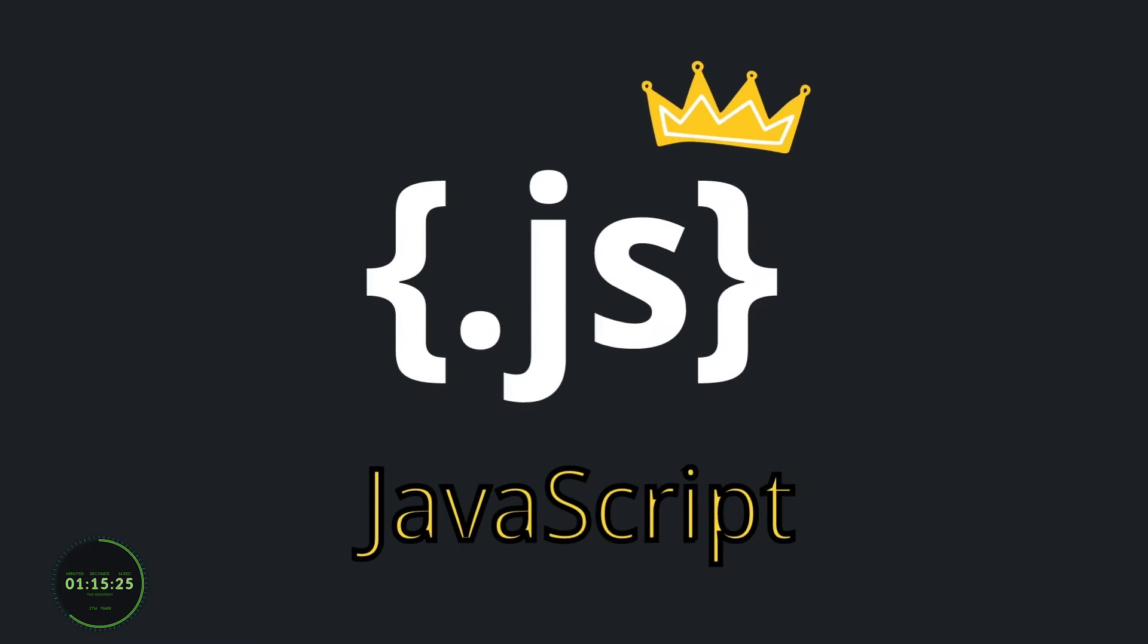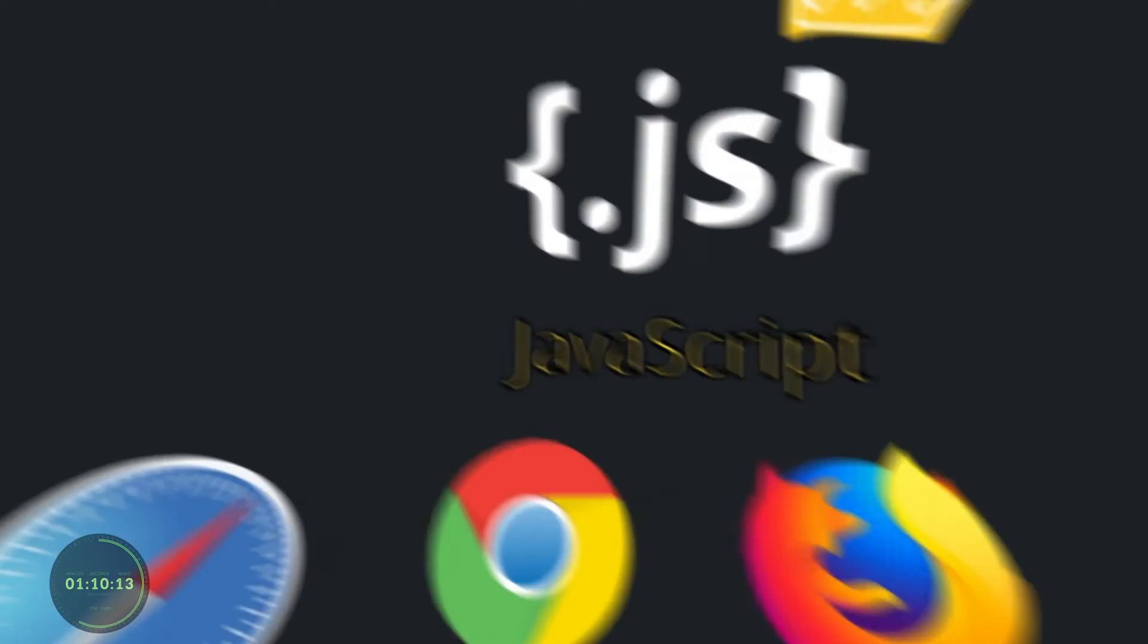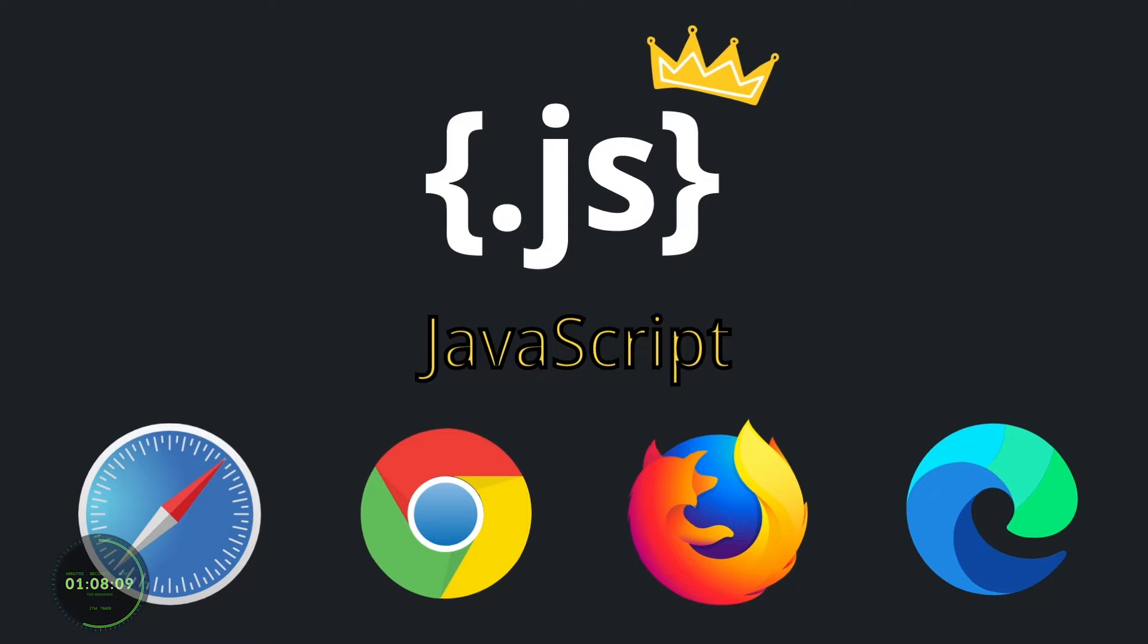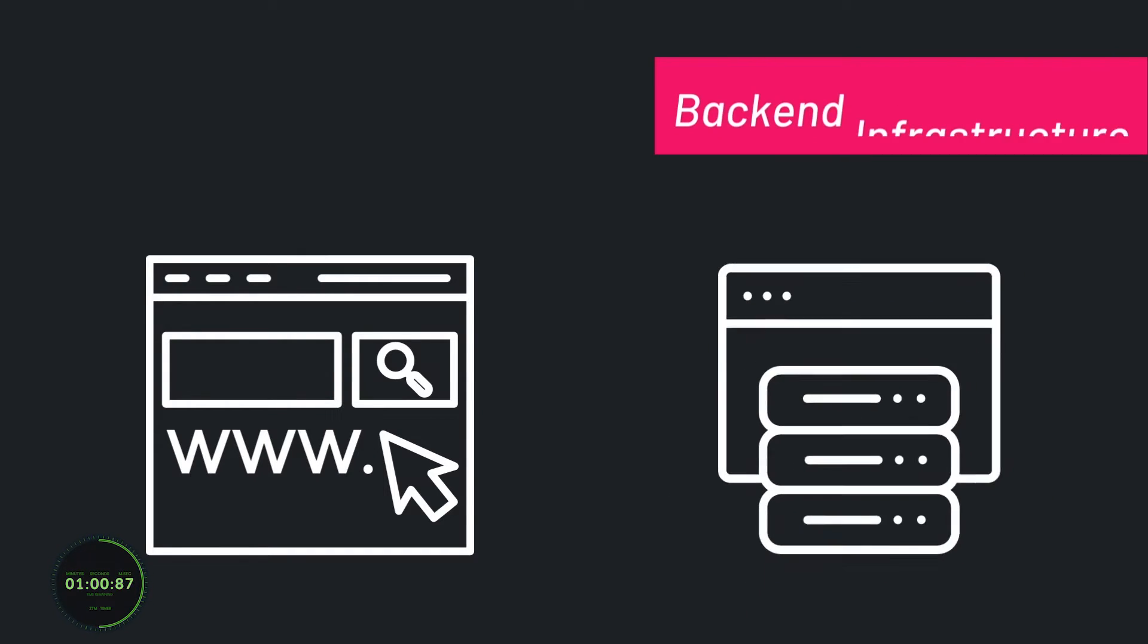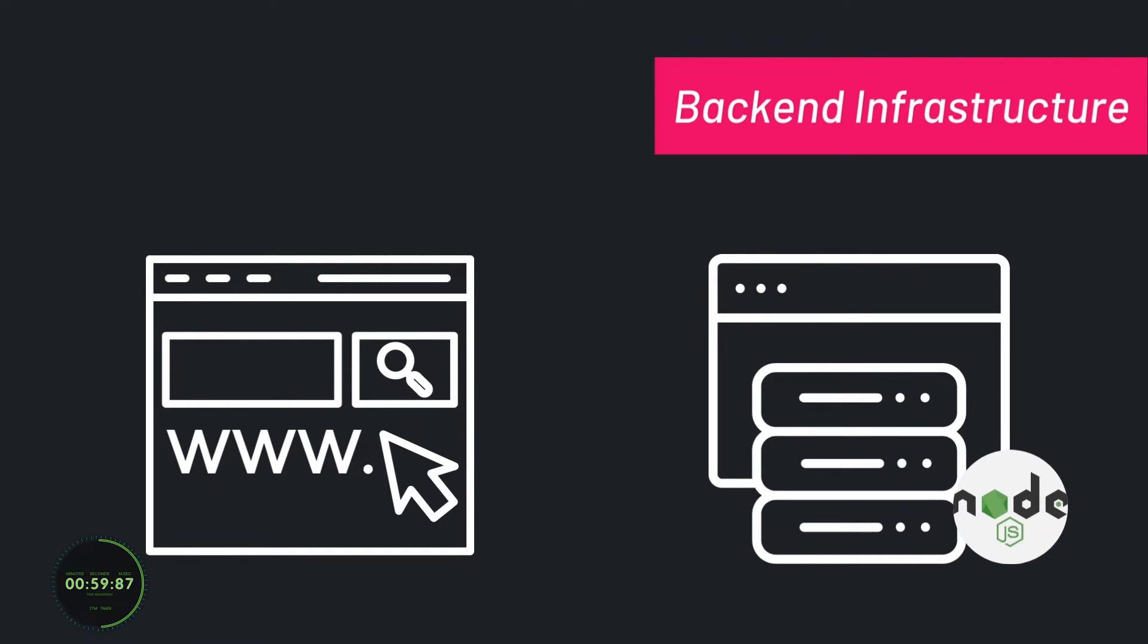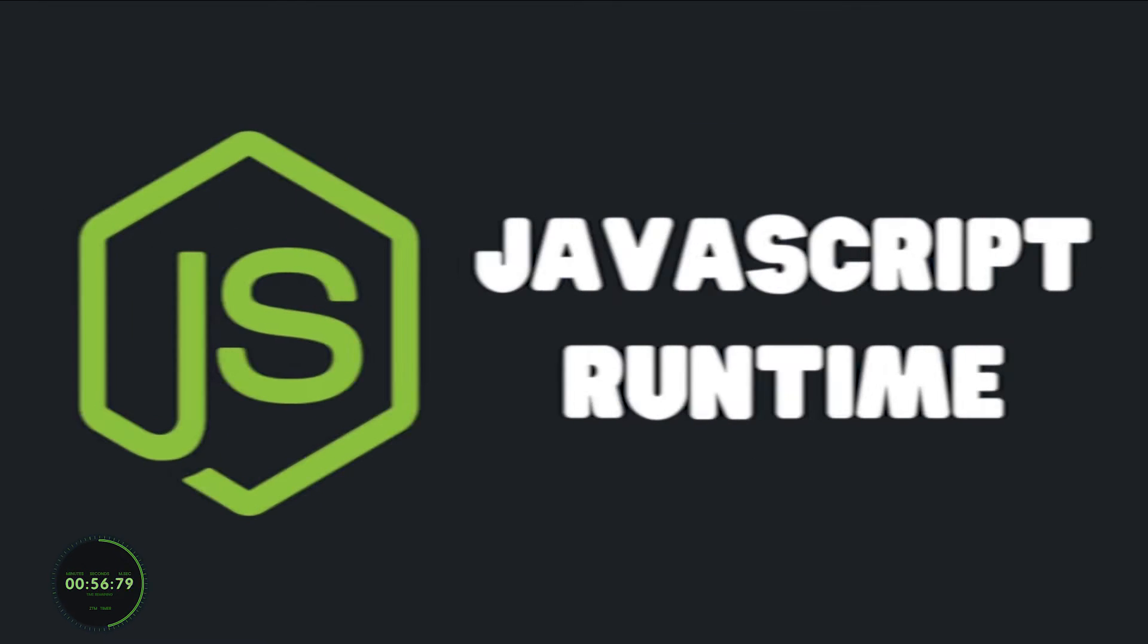Till this day, JavaScript still remains king of the development world, especially when referring to front-end development. It is the only programming language that is recognized and supported by all browsers. Besides web applications, developers have the ability to use JavaScript to build simple web servers and develop their back-end infrastructure using Node.js.